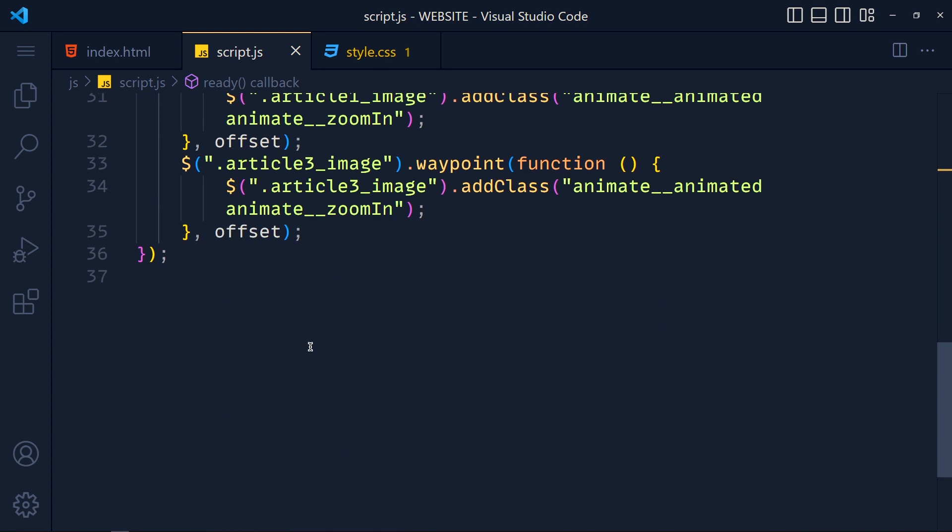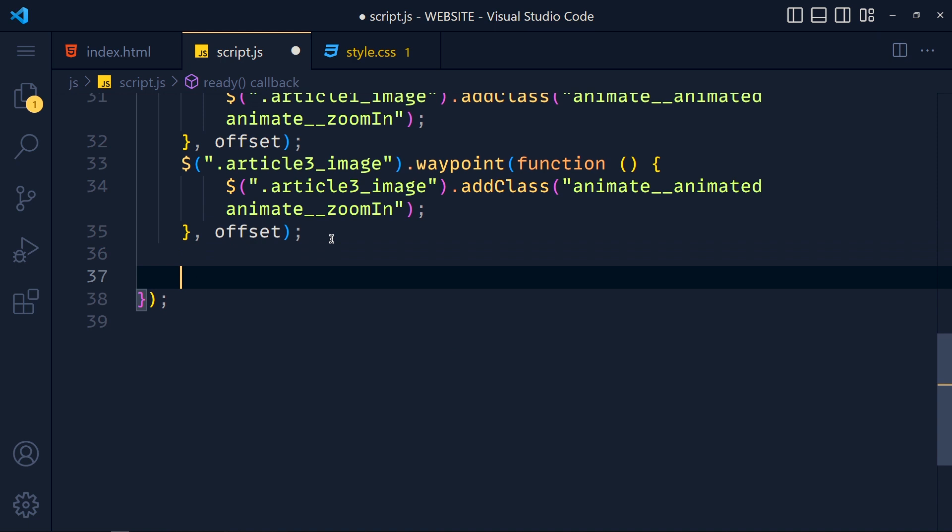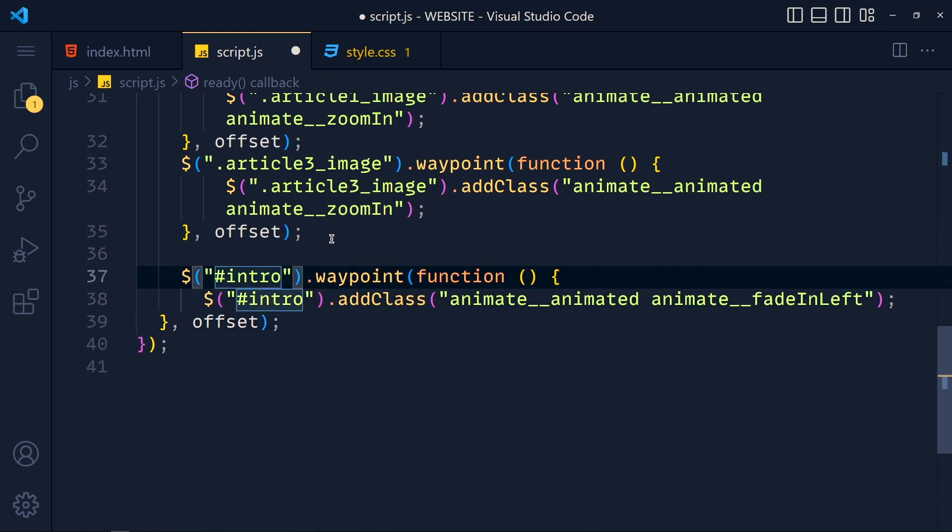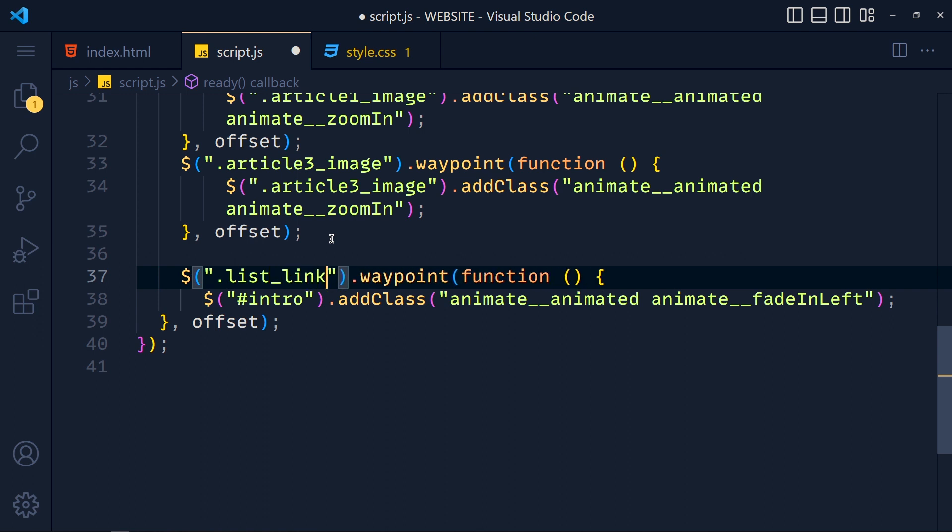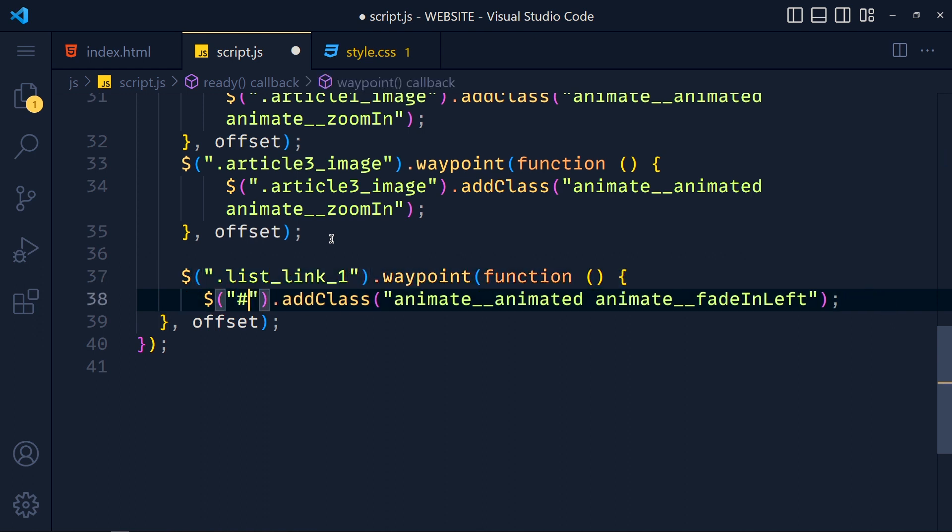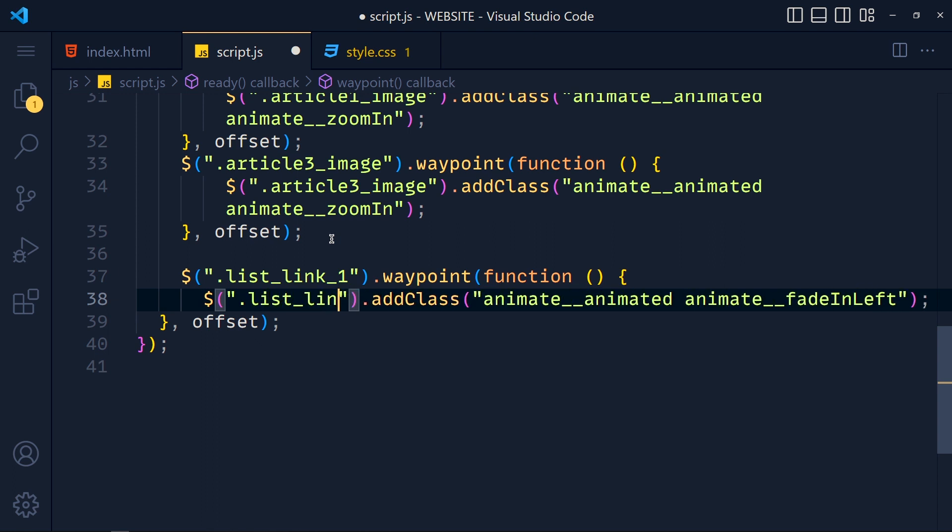And in script.js file I copy the animation of this title, and at the end I paste it. Now just change the selector, so dot list link one, and here also dot list link one.